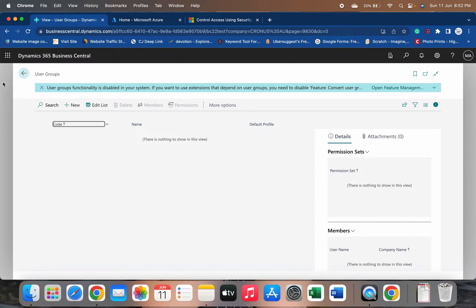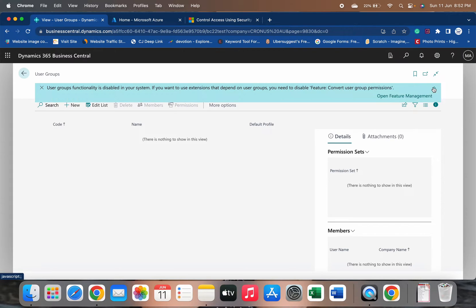As you can see, I am currently running BC22. When I open the user group page, it is showing me: 'User group functionality is disabled in your system. If you want to use extensions that depend on user groups, you need to disable the feature Convert User Group Permissions.' Right now with BC22, Microsoft is already providing the feature to convert all user group permissions into security groups. But if you have extensions that depend on user groups, you need to refactor those extensions to comply with the security group feature instead.